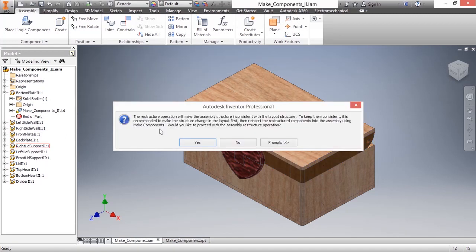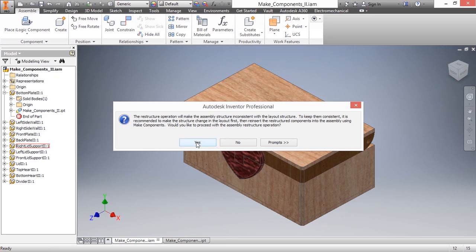I'll choose OK, and I'm going to get an informative message that says the restructuring operation will make assembly structure inconsistent with my layout structure. It's going to recommend to me that I look in the layout structure first and then adjust it. But would I like to continue?